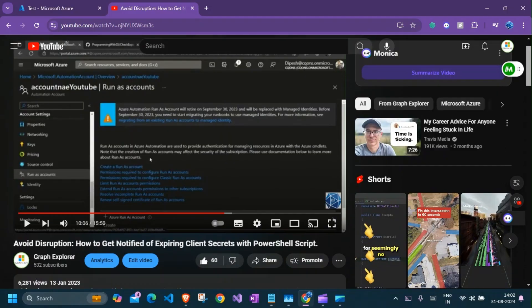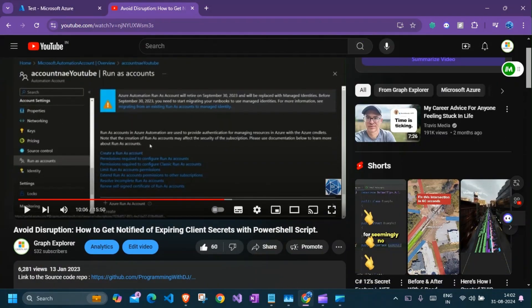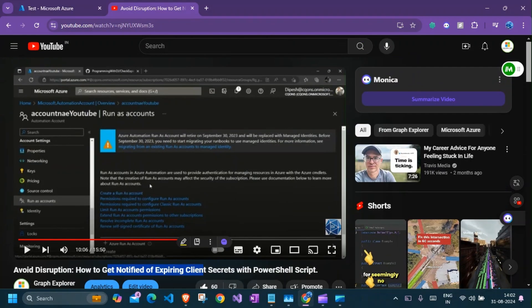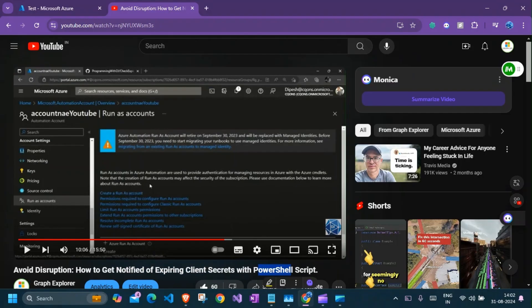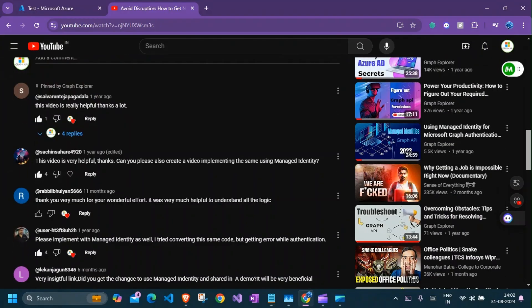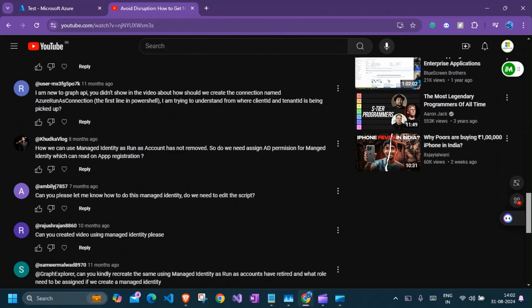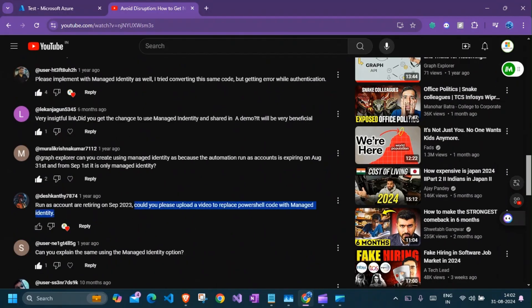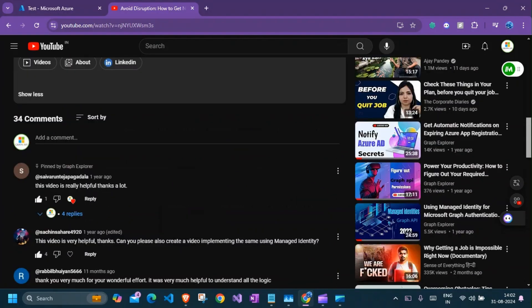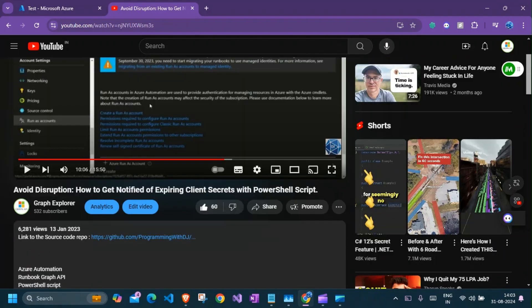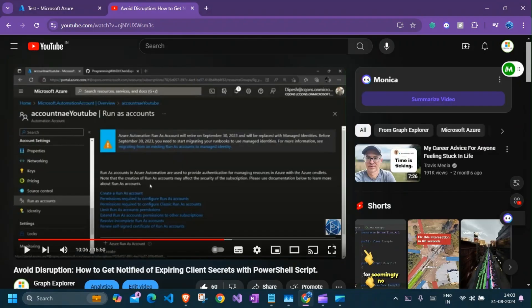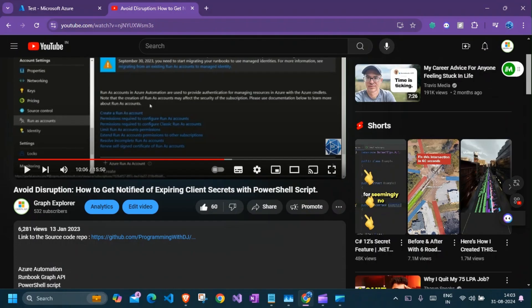So we already made this video previously using client secrets, using PowerShell script for Azure Runbook, but it was created using run as account and a lot of folks mentioned to do it via managed identity. So here we are with the new video doing it through managed identity.